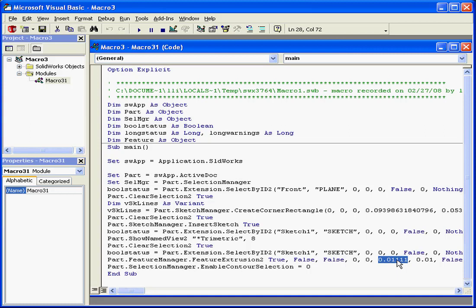By the way, the SolidWorks API uses meters and radians for its default units. That's why we see 0.01111 here.